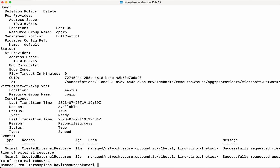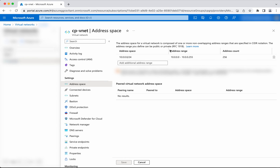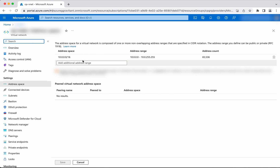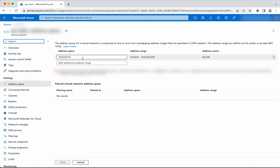Let us go and validate that in the portal. After refreshing, we can see the address space has been changed back to /16. This is the advantage of using Crossplane — it regularly monitors and brings the system back to the desired state based on the configuration.